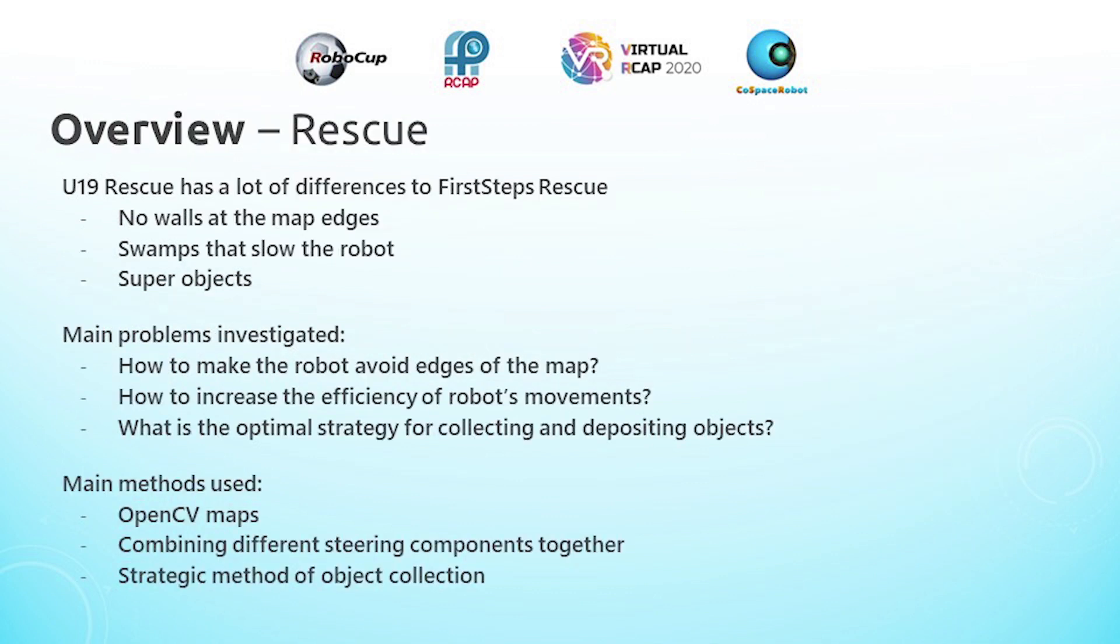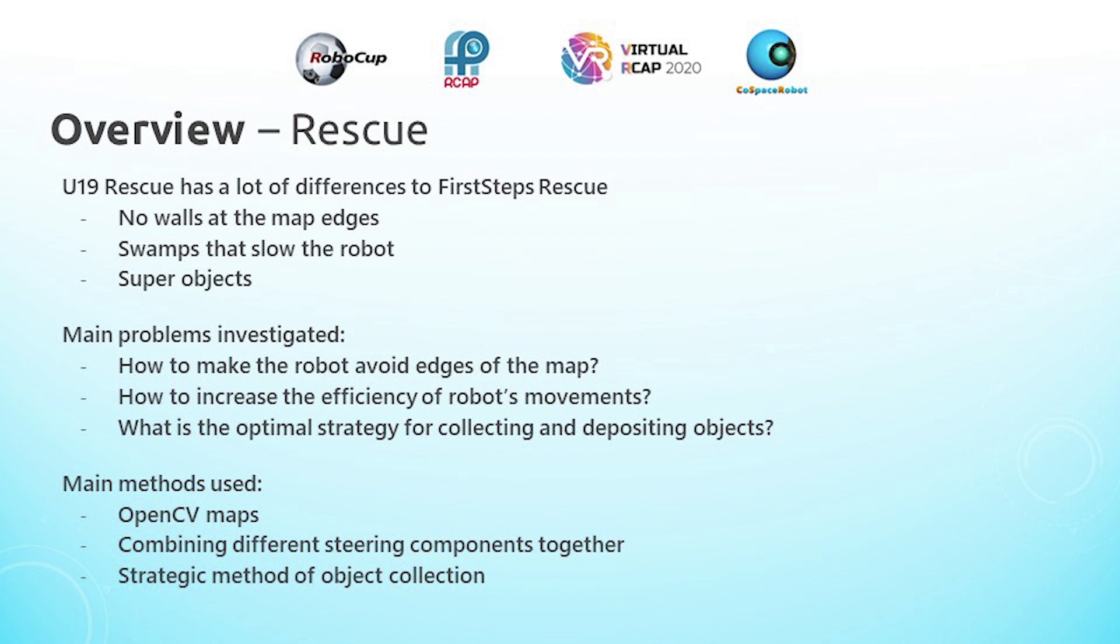Coming from first steps, standard rescue definitely has many differences in terms of the map layout and the additional game element of super objects. I would like to introduce my strategy with these three questions that I considered. Firstly, how do you make the robot avoid the edges of the map considering there are no walls for it to detect? Secondly, how do you increase the efficiency of the robot's movements? And lastly, what is the optimum strategy for collecting and depositing objects? The main methods and strategies that I used, which I will be explaining in this presentation, are going to address all of these questions.